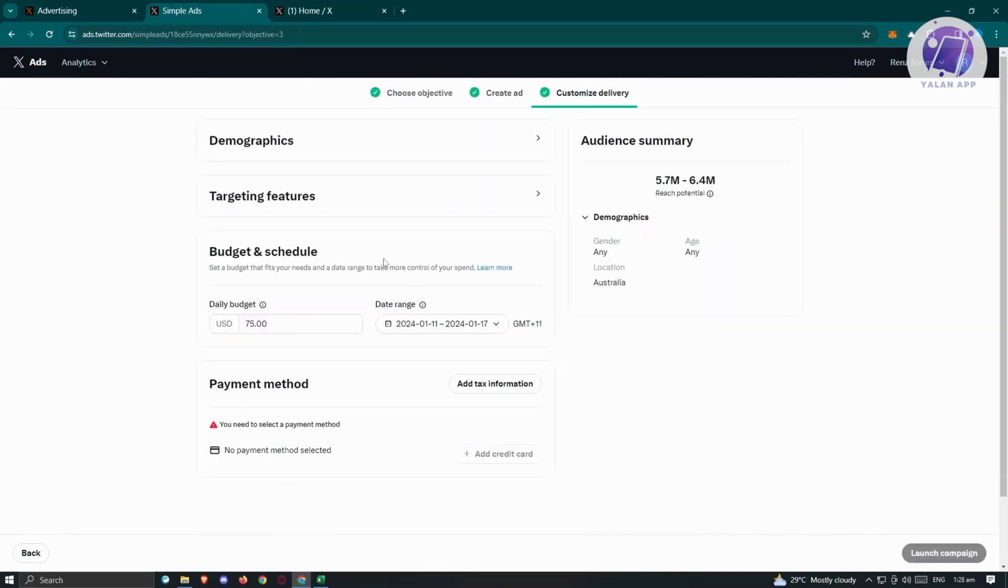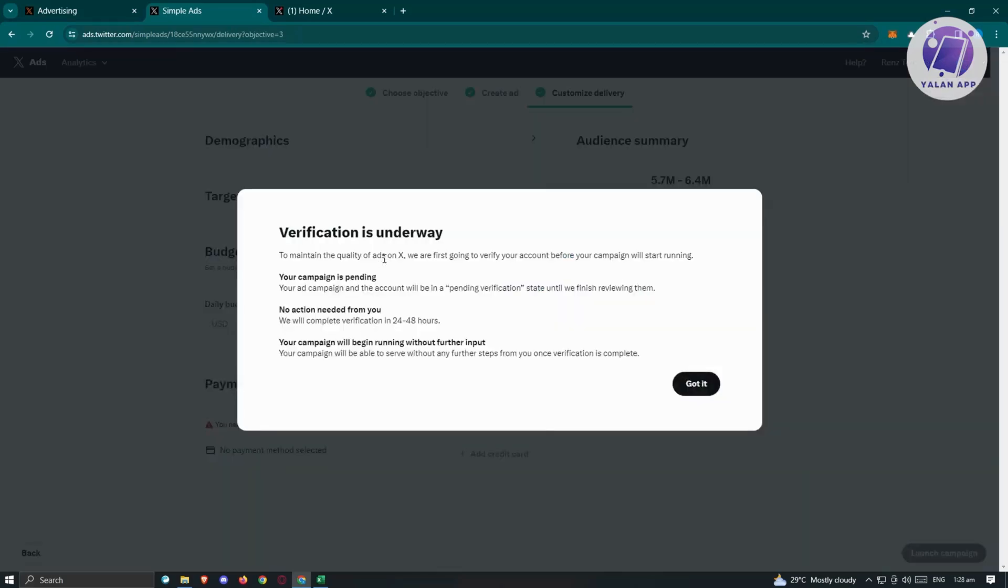We also have the capabilities of customizing our delivery here. Verification is on the way to maintain quality of ads on X. You need to be verified first. So your campaign is pending.